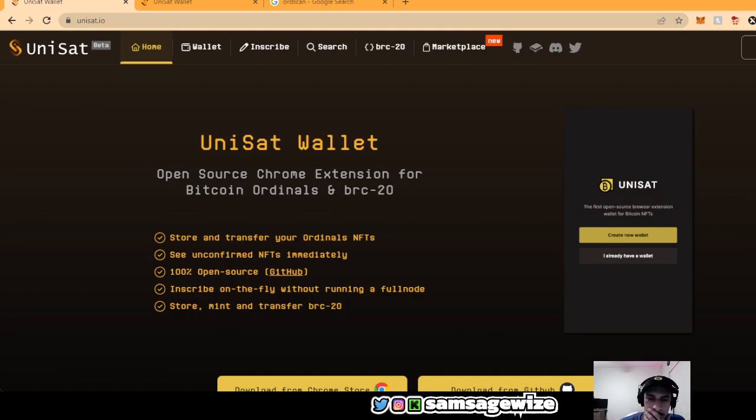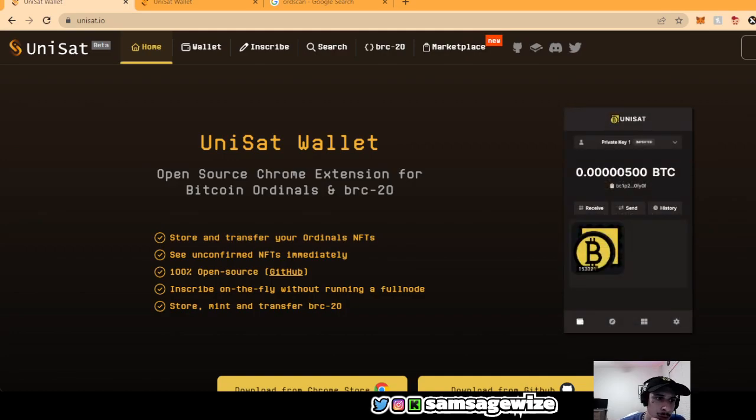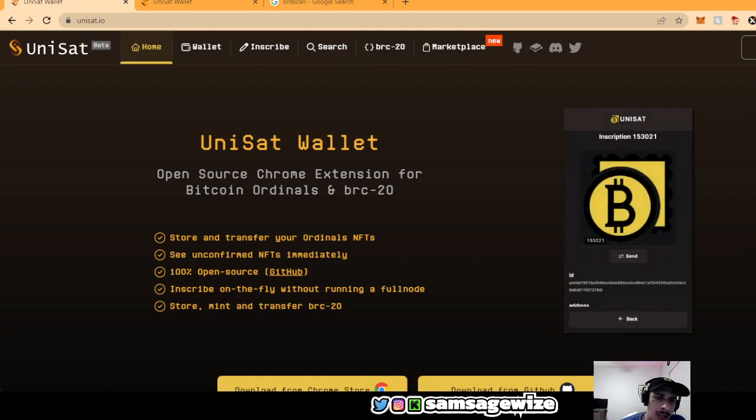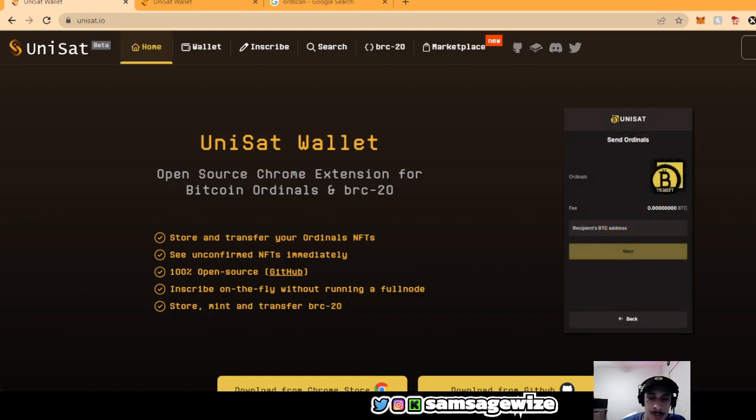Today I'm going to be talking about Unisat.io, how to get your own BRC20 and how to trade BRC20s in the Bitcoin blockchain.